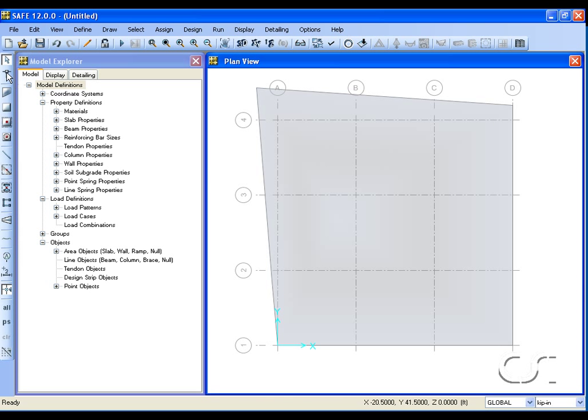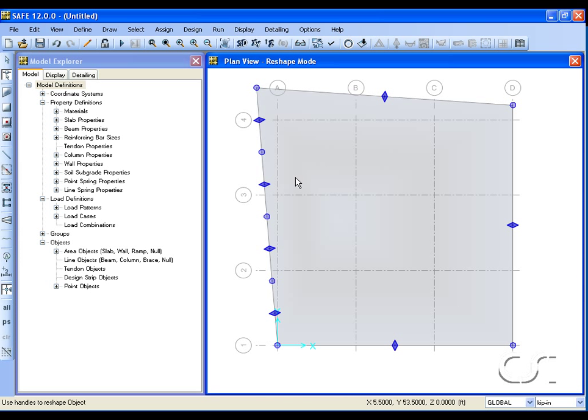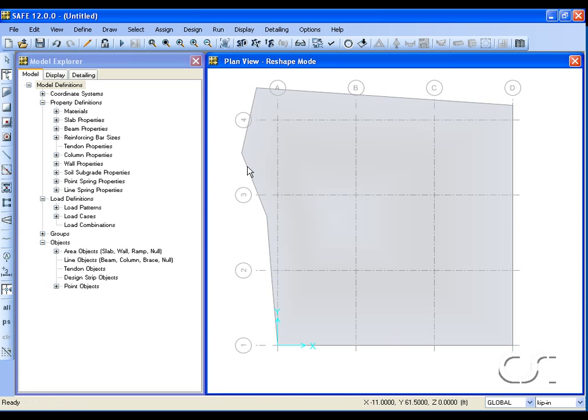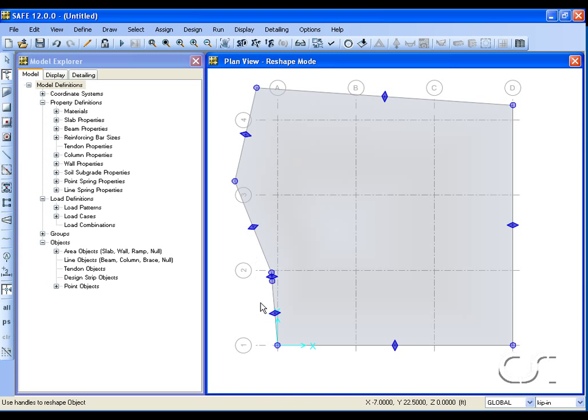Return to the reshape command and select the slab. Note that additional point and edge handles have been added. This allows us to rapidly alter the geometry of the edge.